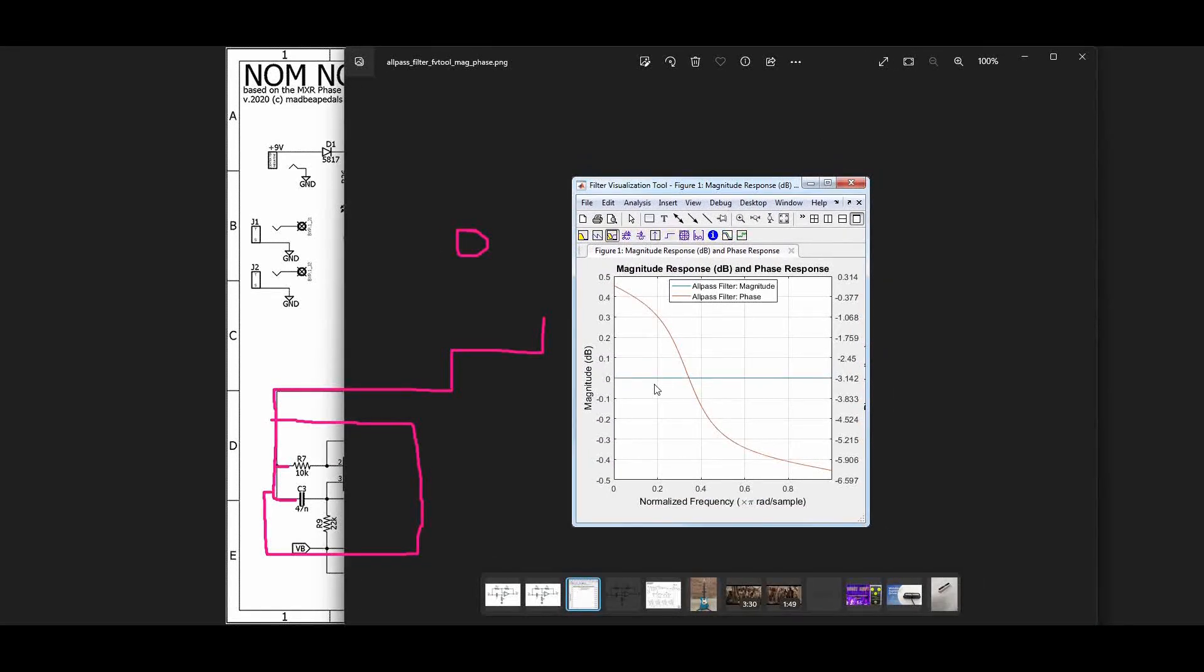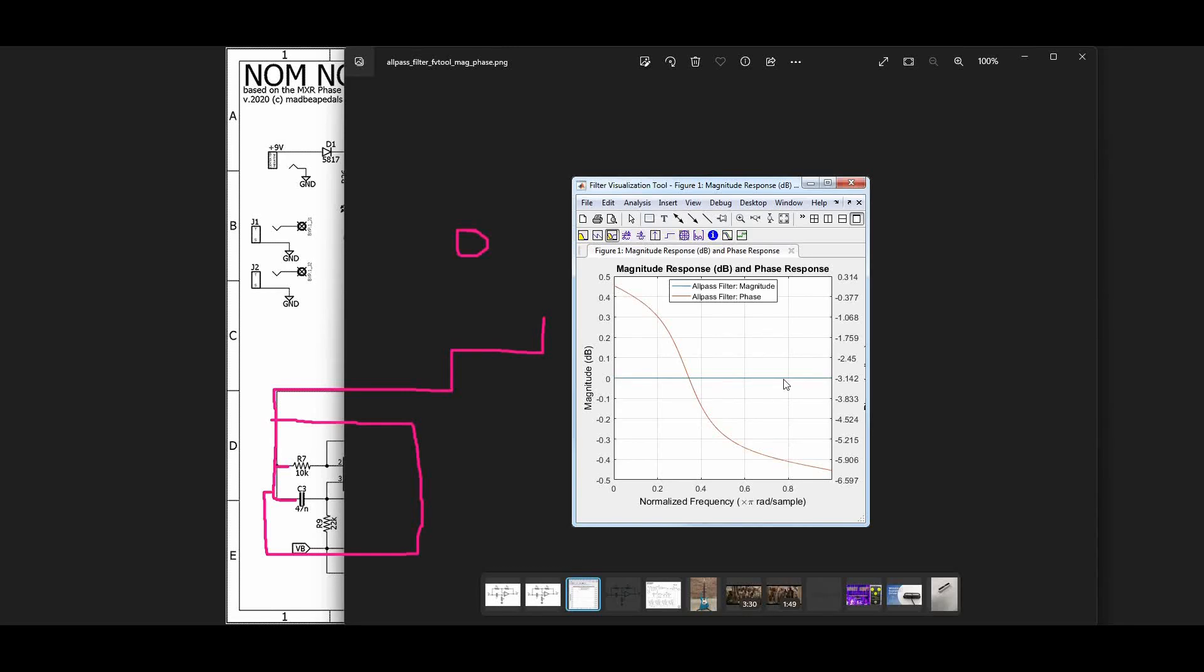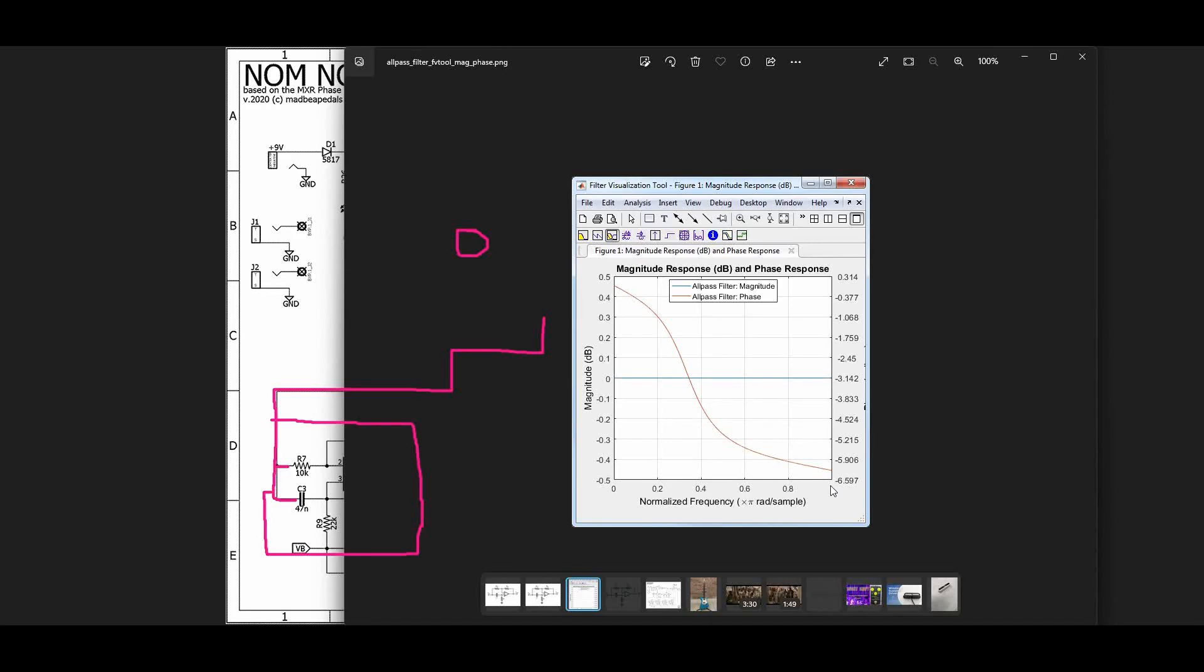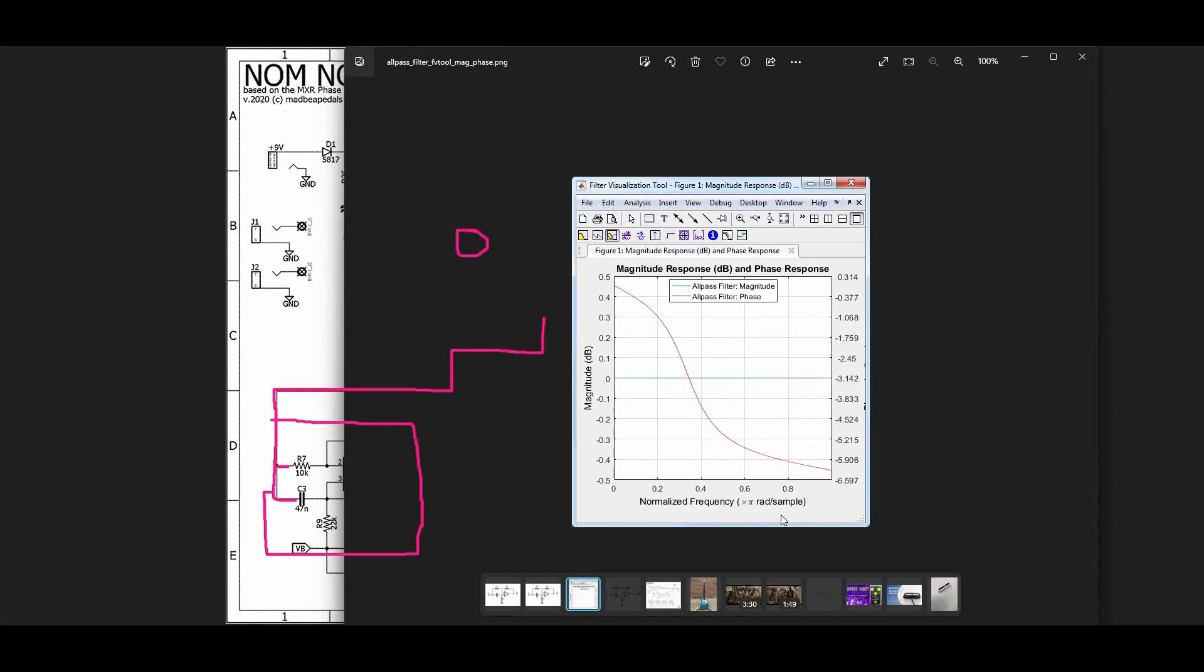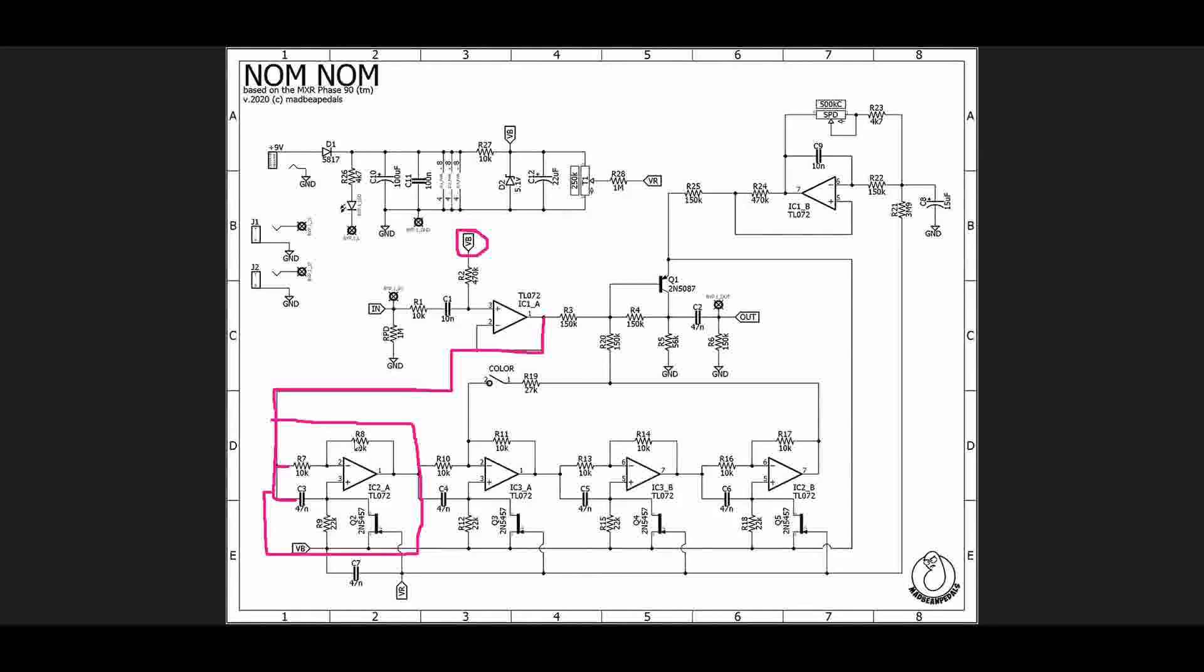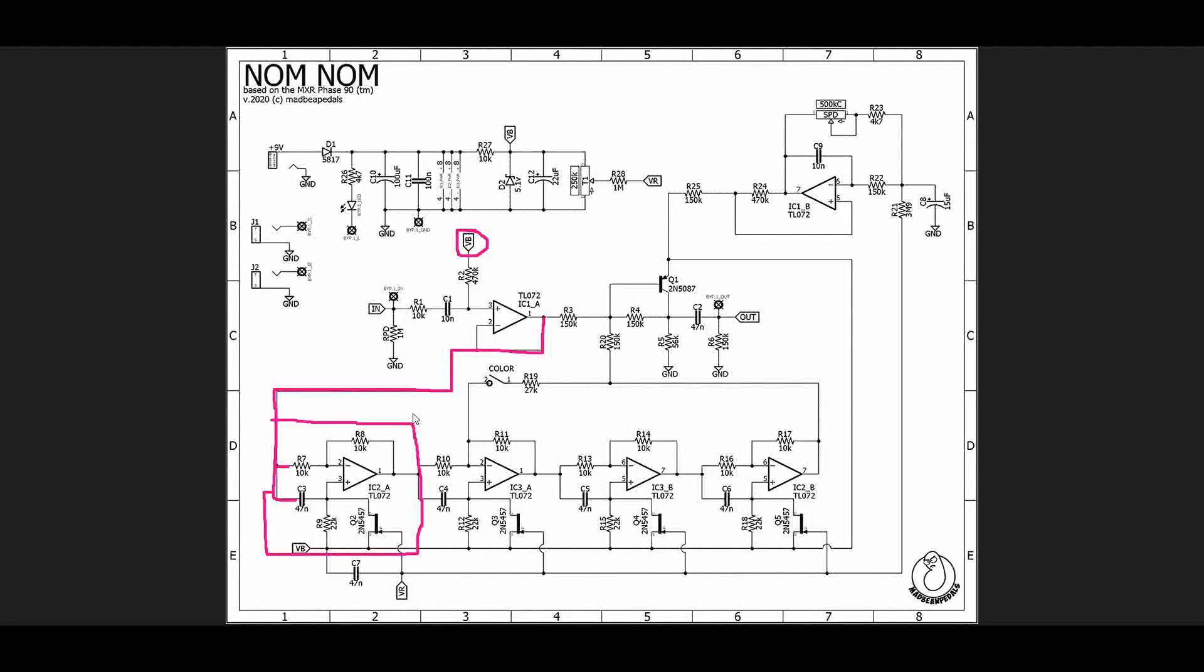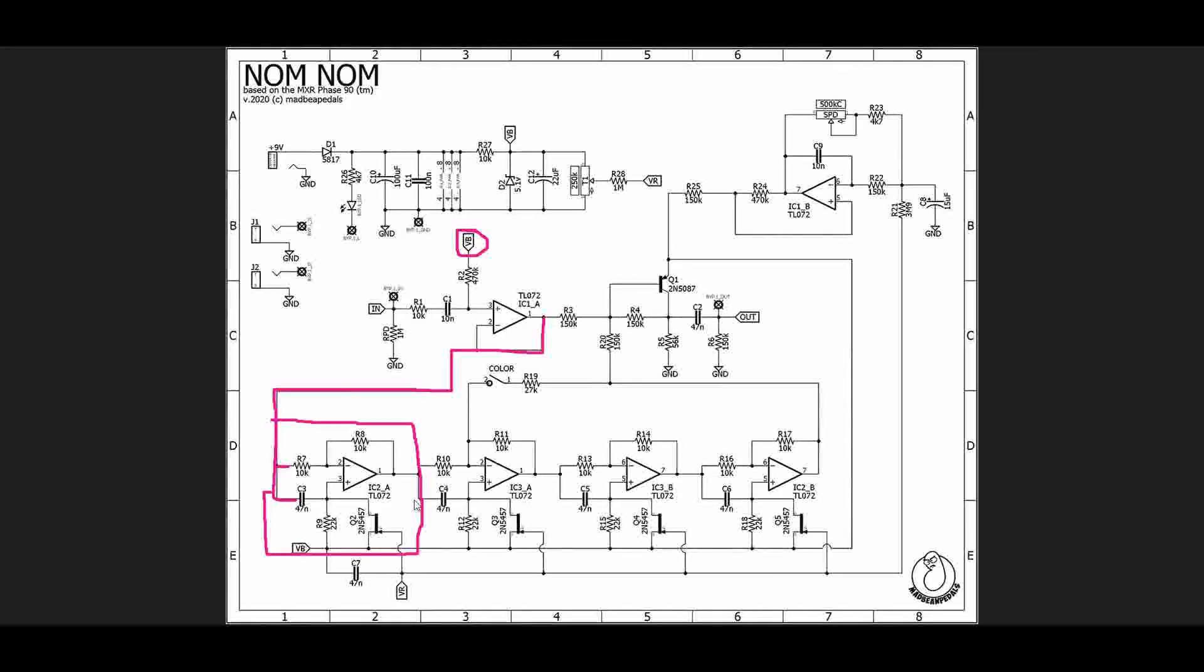If we look at the response of an all-pass filter, you can see that the magnitude which is this blue line is zero dB all the way along, meaning that we are not adding or subtracting anything from the input signal in terms of magnitude. However, if we look at the phase, you'll see that the phase varies as a function of frequency. When we have a change in phase like this, we say the phase gets shifted. That's where the term phase shifter comes from is the fact that we are shifting the phase of our guitar signal by putting it through this stage.